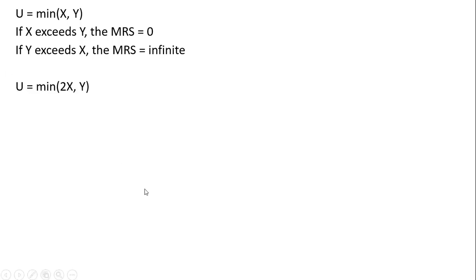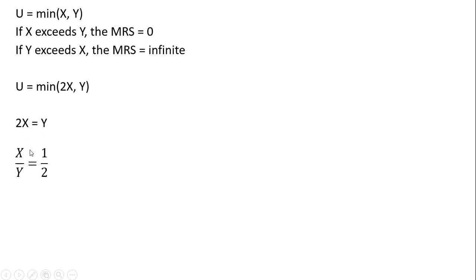Here's another utility function: utility equals the minimum of 2X or Y. So in equilibrium, consumer's equilibrium, 2X will equal Y. Or if we're going to construct a ratio, the ratio of good X to good Y will equal 1 half, just solving this for X divided by Y.